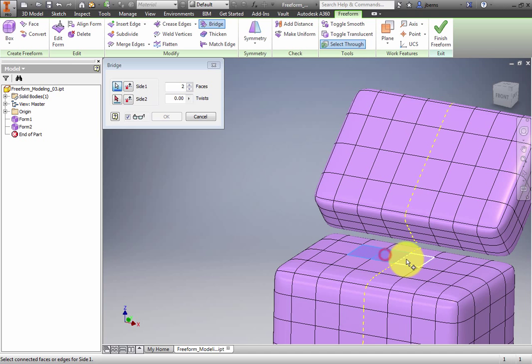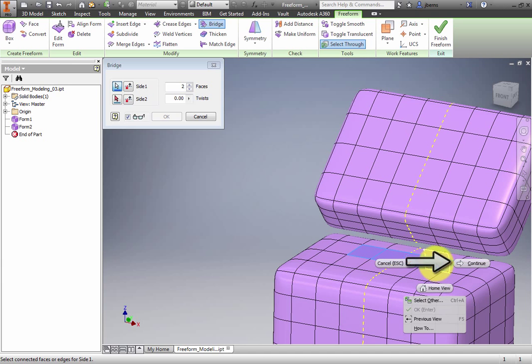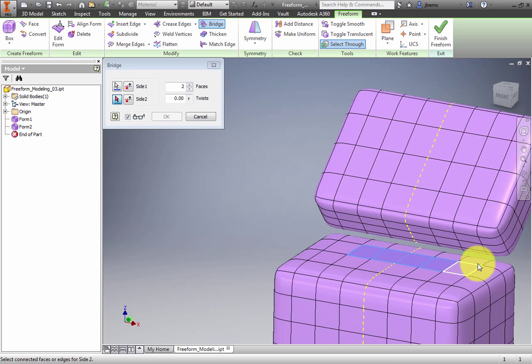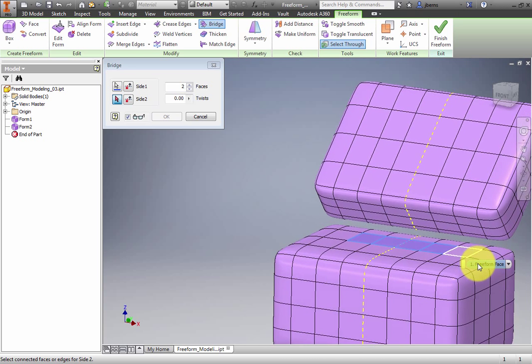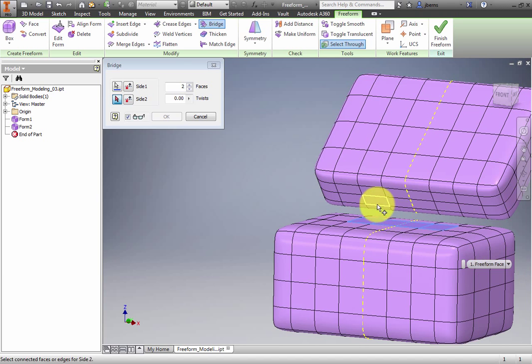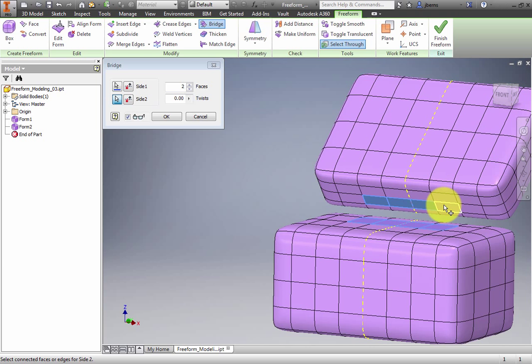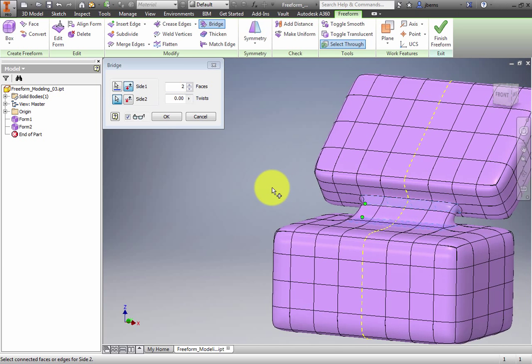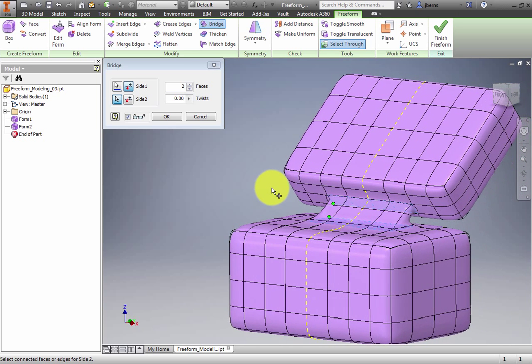Right-click and select Continue from the Marking menu to begin the Side 2 selection. On the upper box, third row from the top, select the Center 4 faces. If the Preview option is enabled, the model updates. Click OK.